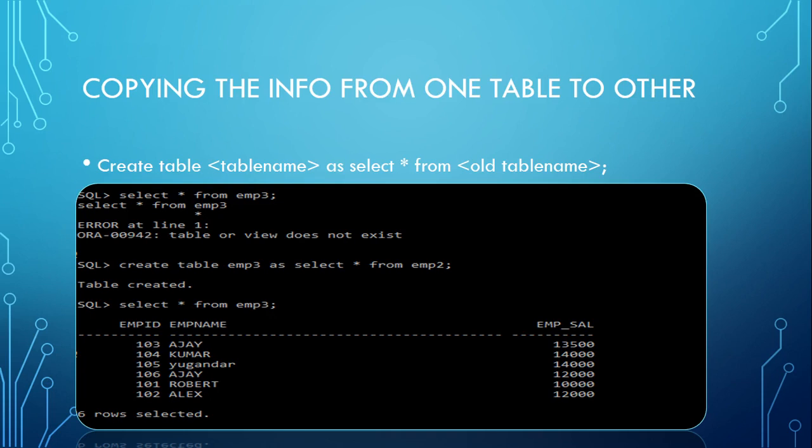The shortcut is: using CREATE TABLE table_name AS SELECT * FROM table_name. With this syntax, you can eliminate many steps.